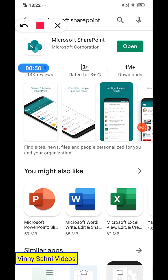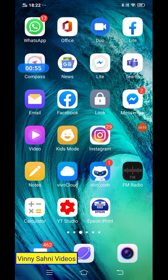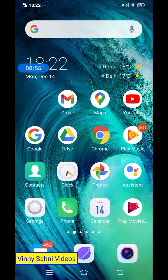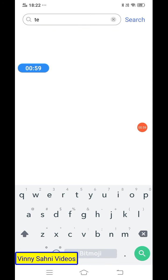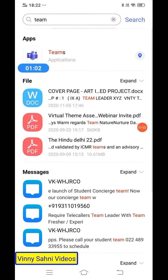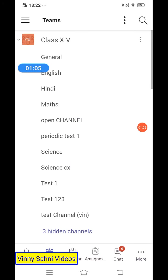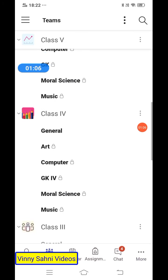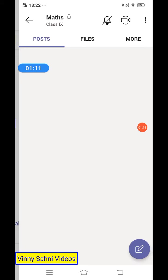Now, how to open your maths notes — I'm going to show you both ways. First we are going to go through Teams, and then I'm going to show you through SharePoint directly. Once you go to Teams, you go to your maths channel — this is the Class 9th Maths channel.